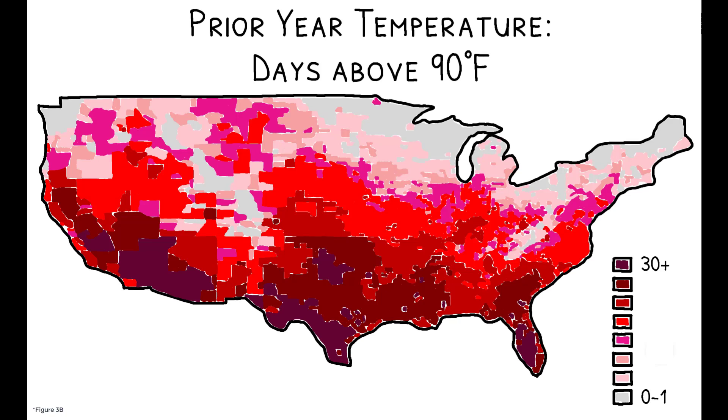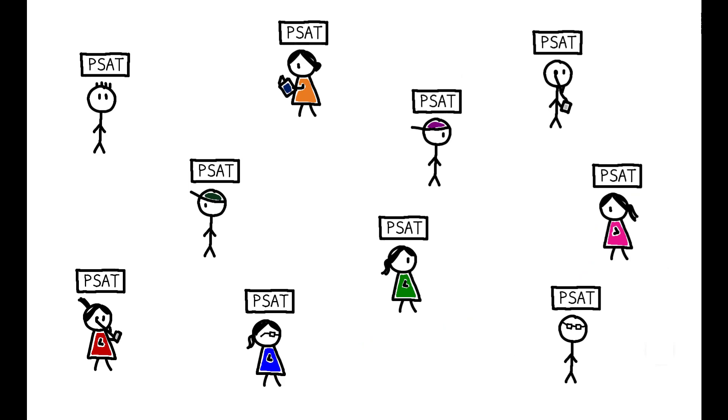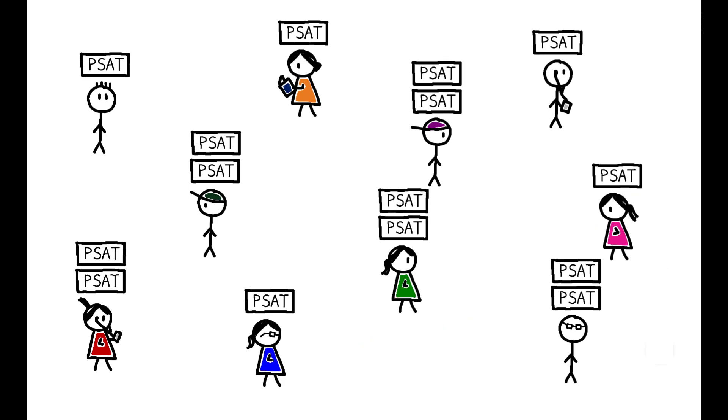But of course, many things other than average temperature differ across these regions. In order to isolate the impact of heat, the authors focus on a sample of 10 million students who took the PSAT more than once.